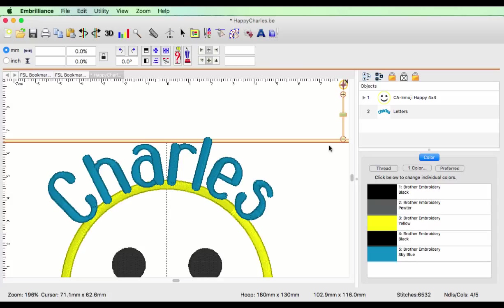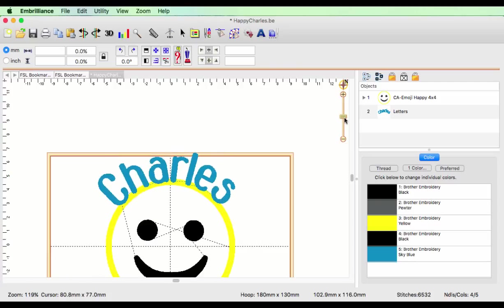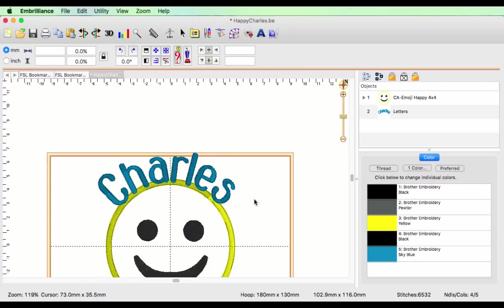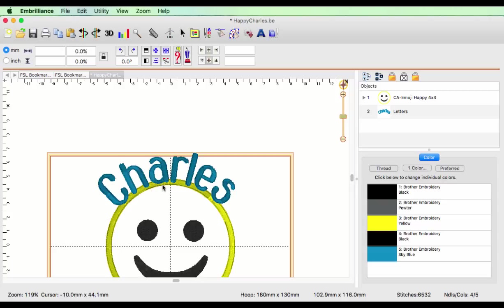Now let's zoom out just a bit because I want to do this a little bit cattywampus. I saw a t-shirt that had a name that was in this quadrant in a circle, and I'd like to do that.